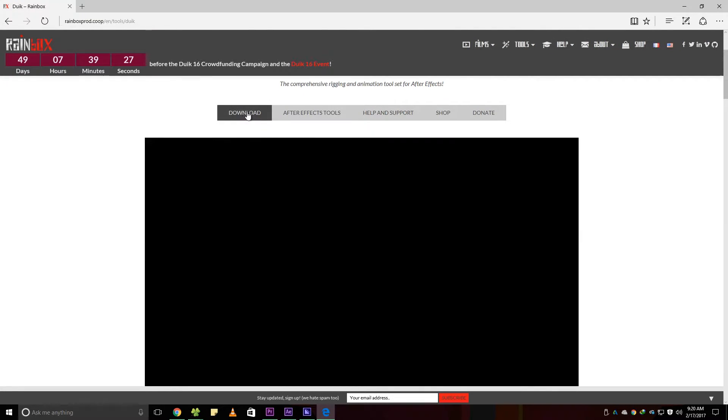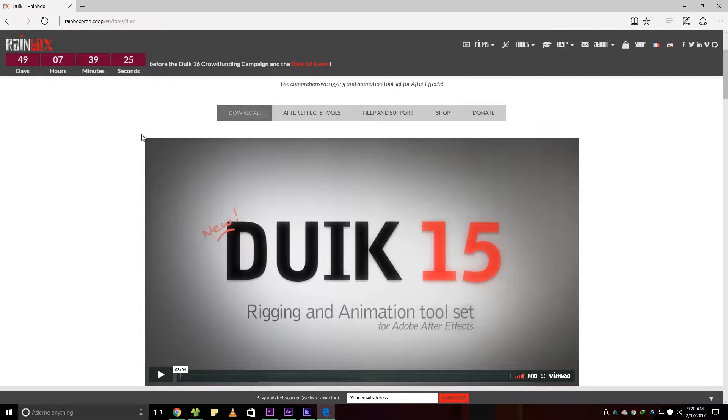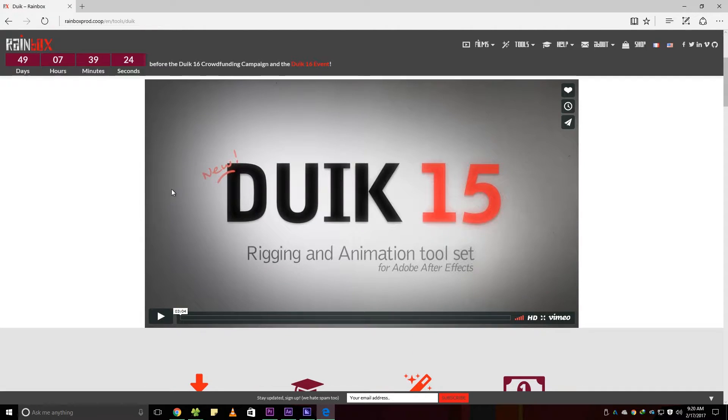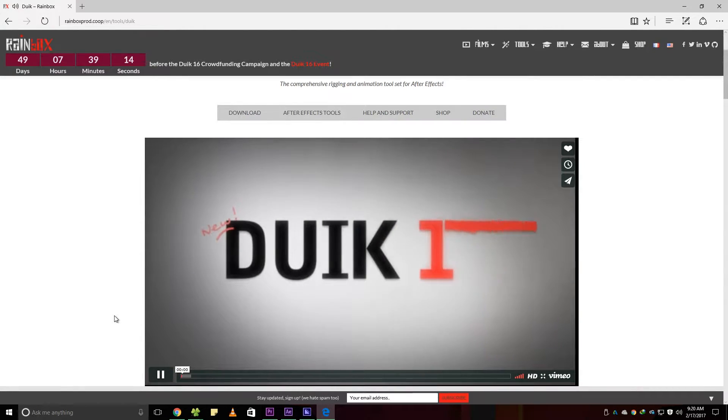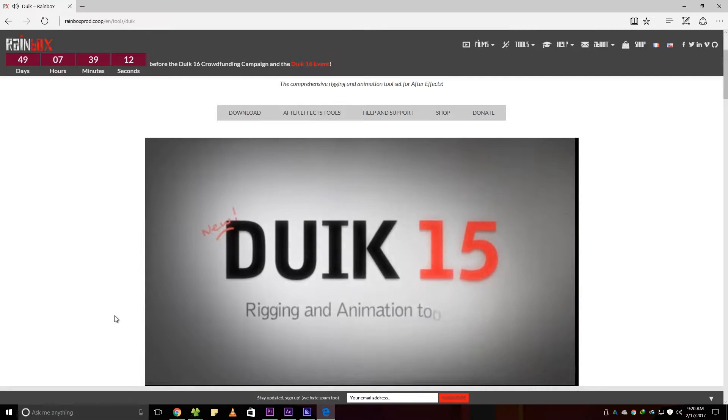Just install it before you open After Effects. This software is free. Please donate to the creators if you have some extra bucks.